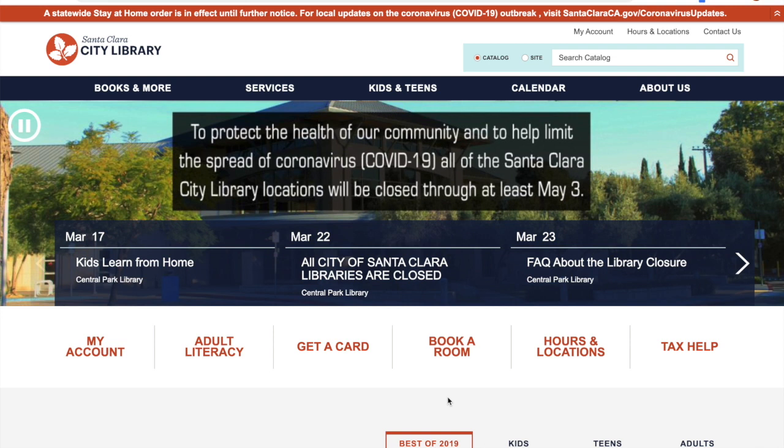Another really cool thing about Hoopla is that there are no hold queues, and all of the material is immediately available. So unlike using a service like Libby, where it's dependent upon what copies of an item are actually in, you just get a set number of items you can download per month through Hoopla.